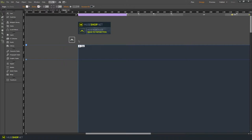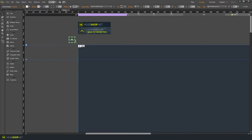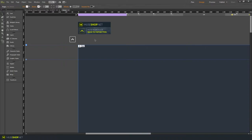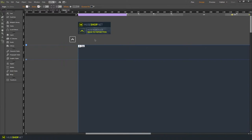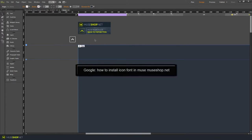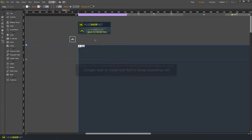Now we've used the icon font over here. If you don't know how to install it or if you don't already have it installed, you received it with our widget. It's the Font Awesome icon font and you can Google how to install icon font and add just MuseShop.net to see our tutorial on that.